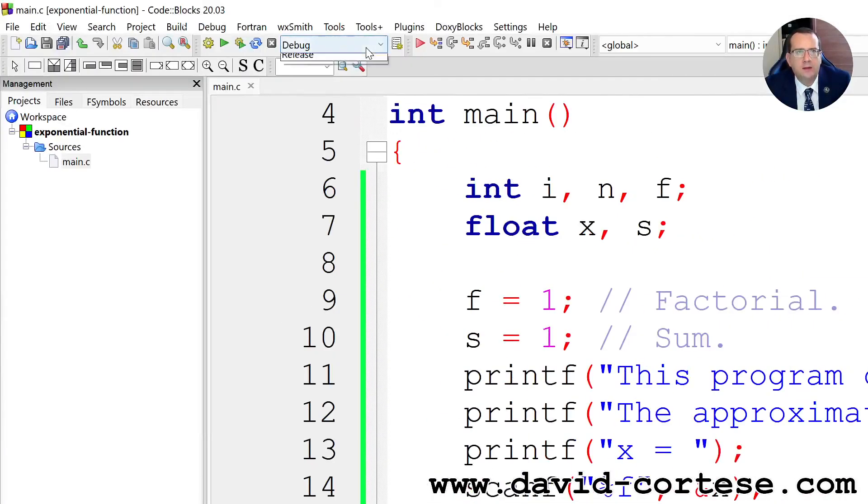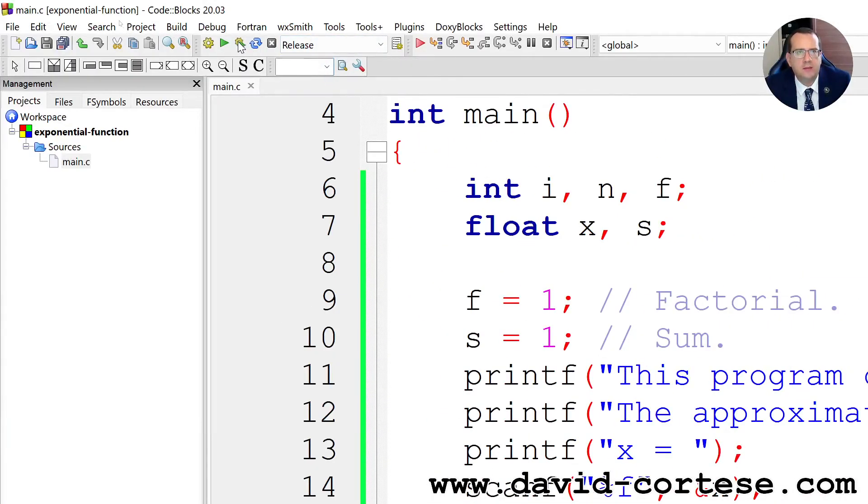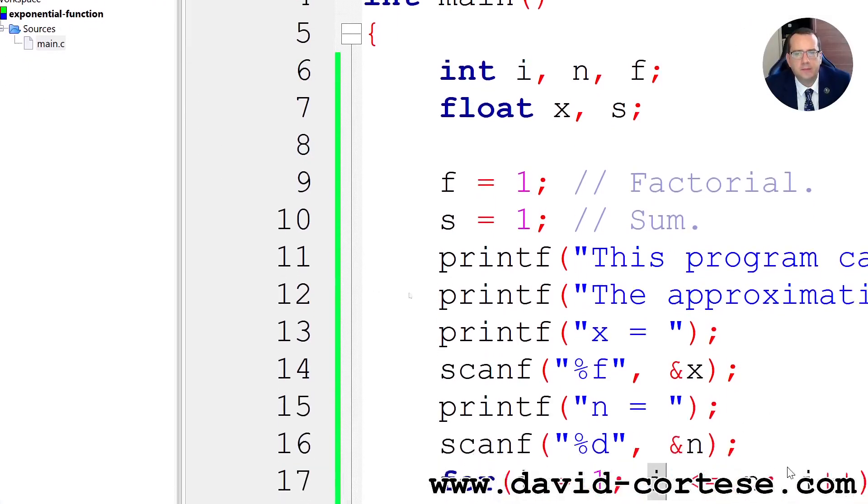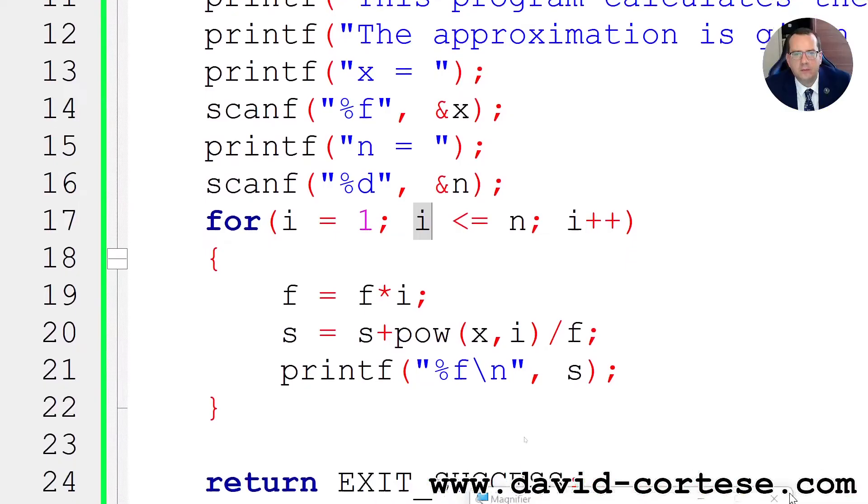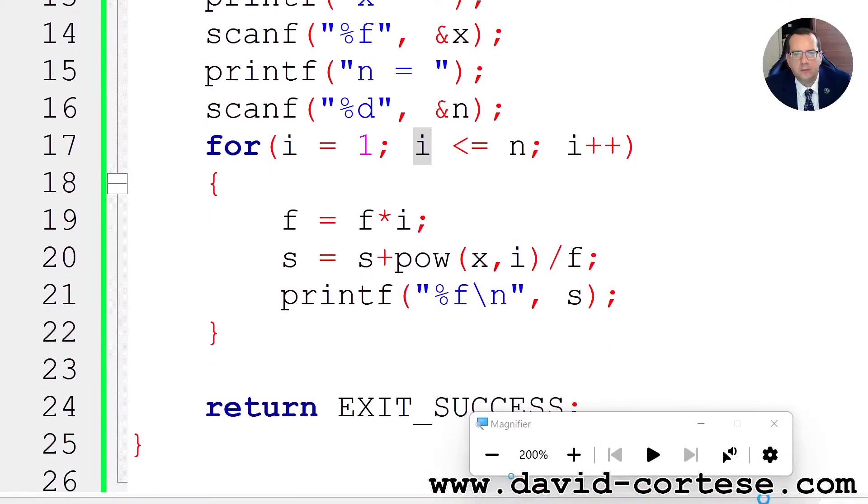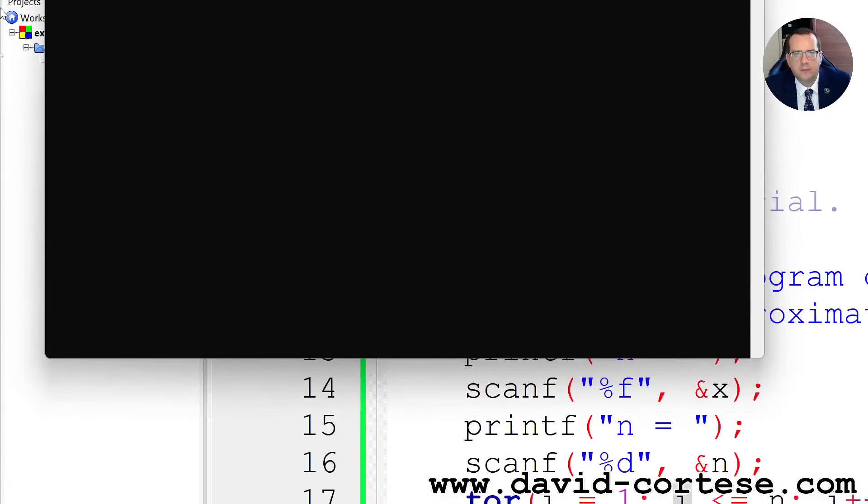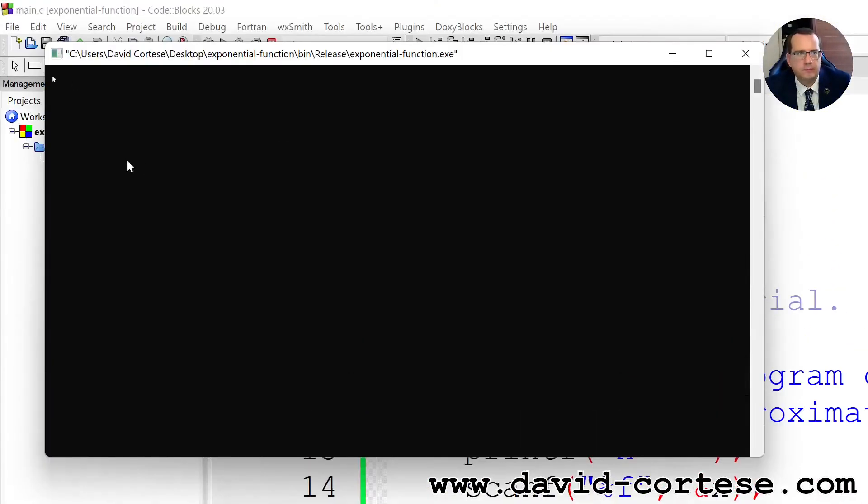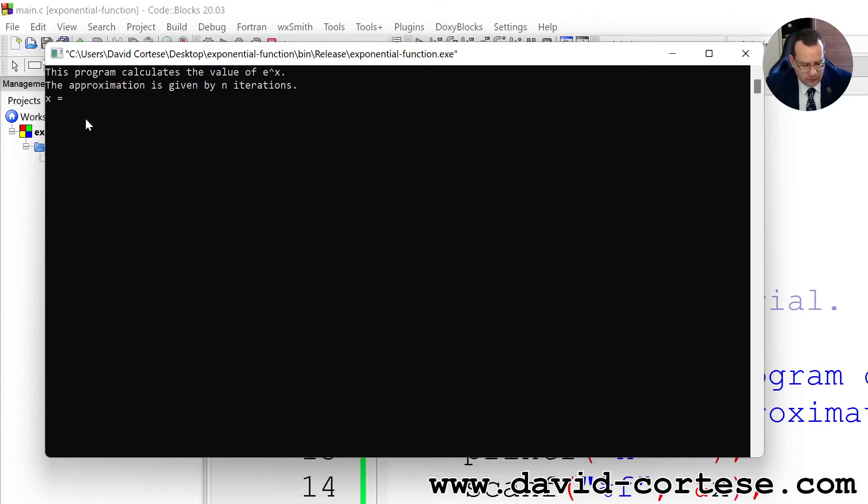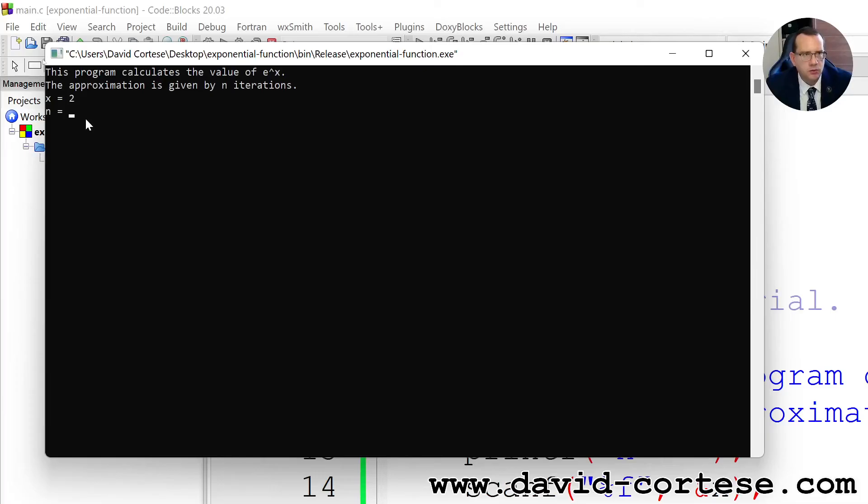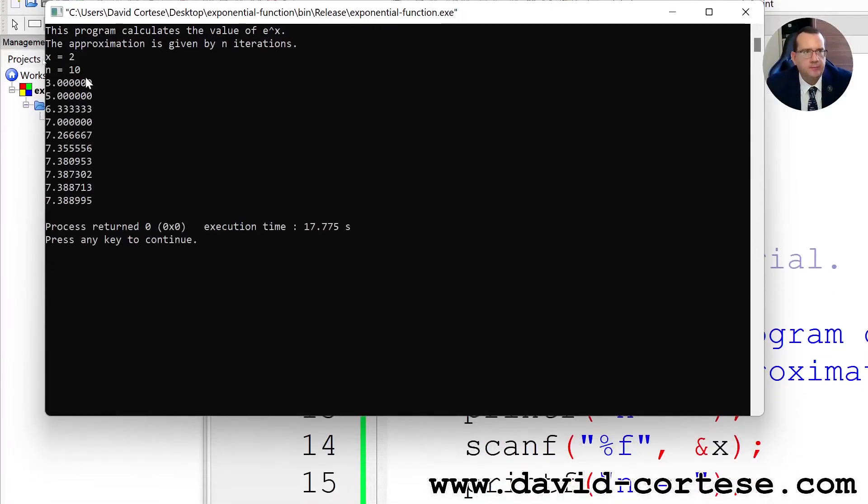Now we try the release, build and run. So we need to write, we can write, for example, 2 x2 and 10.